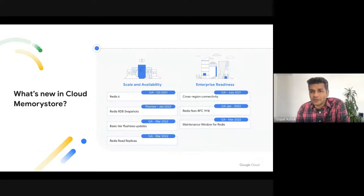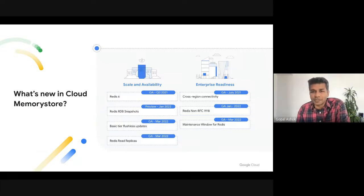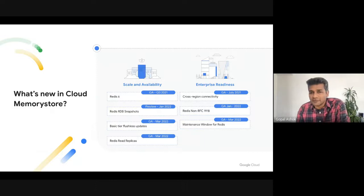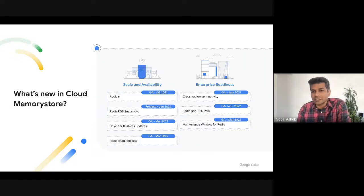RDB Snapshots is another key feature that we launched to preview. With this feature, you can enable automated backup and recovery using RDB Snapshots, which gives you added protection against a complete loss of keys in an instance during catastrophic failure. We have also made improvements to the availability of basic tier instances by enabling flushless updates, specifically during maintenance and instance scaling. With this improvement, basic tier will not experience a full cache flush and will see reduced unavailability during these specific operations.